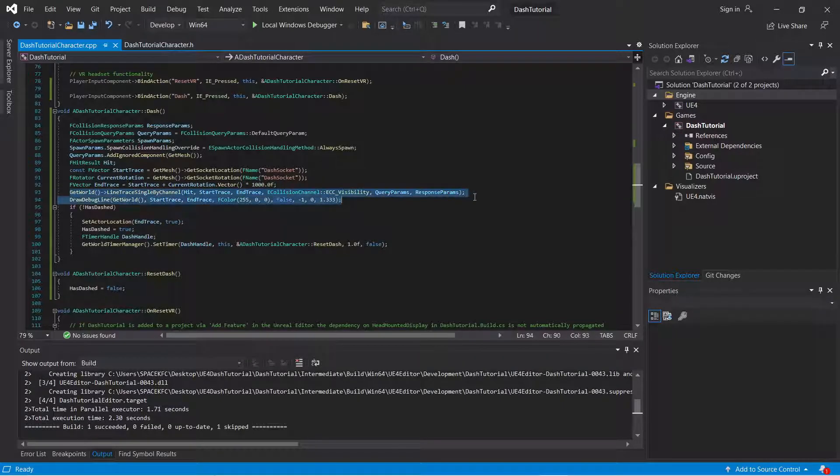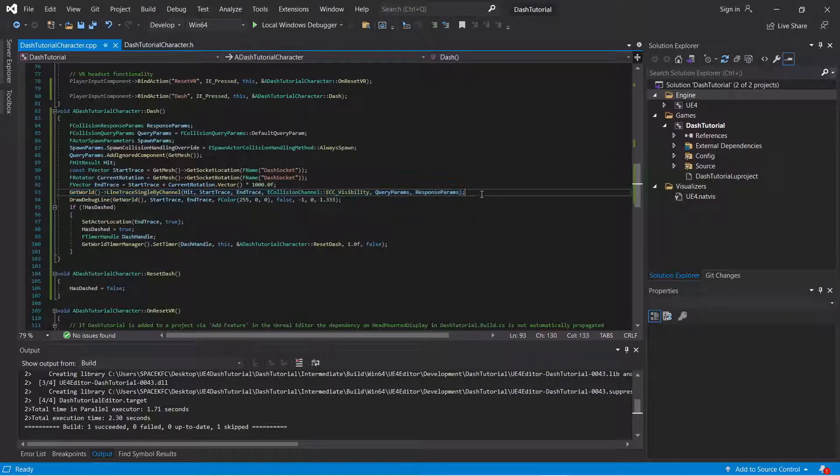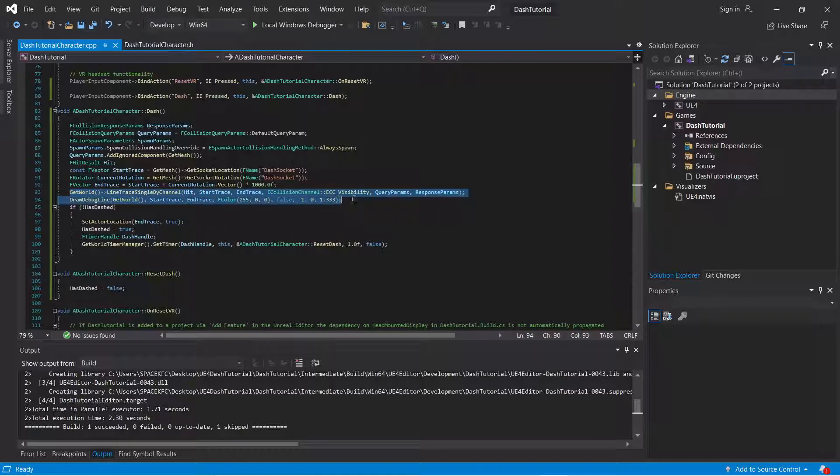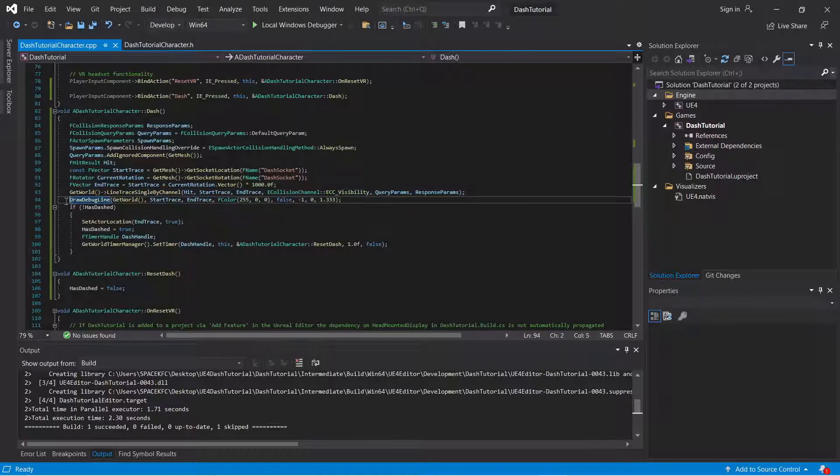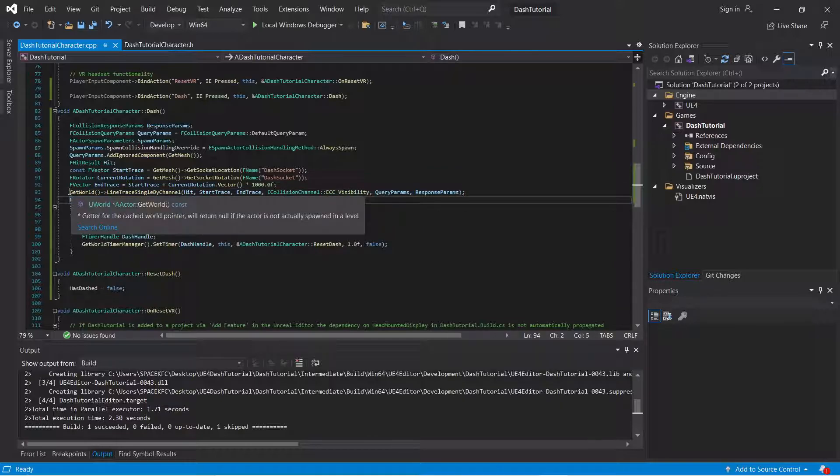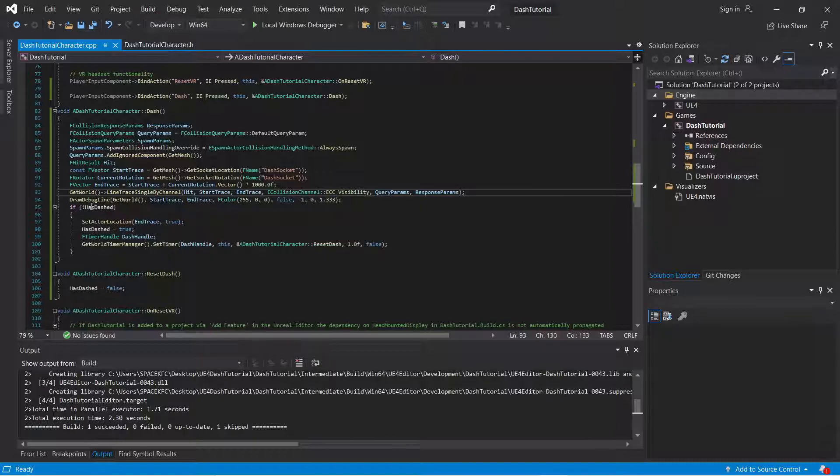And you're going to not encapsulate this in the if statement. Because you want this to fire off regardless of whether or not it hits something. Of whether or not it is valid. You don't want this to detect if it hits something or not. Because usually when you encapsulate this in the if statement, it has to hit something.